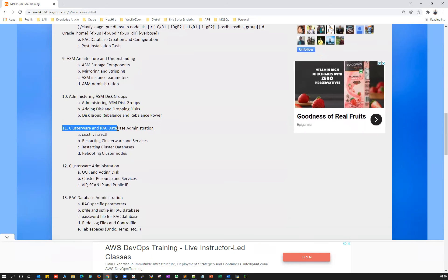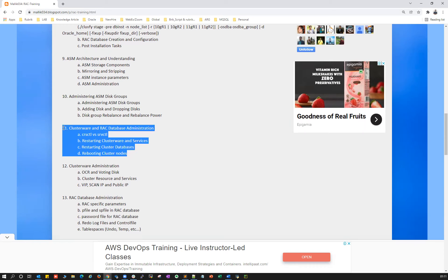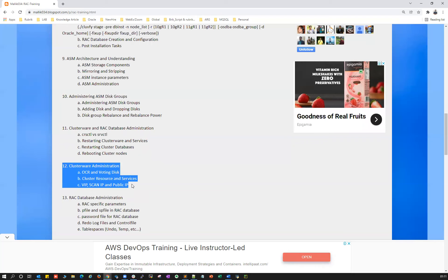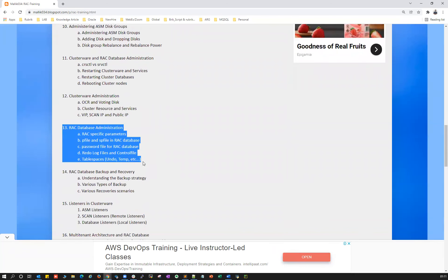Then we'll cover clusterware and database administration — how to manage and troubleshoot clusterware issues and database issues, what is CRCTL versus SRCTL, common node reboot issues, how to reboot your cluster node, and which logs to check. We'll deep dive into clusterware administration covering OCR, voting disk, VIP, scan IP, and public IP. Then we'll cover RAC-specific parameters, P-file and SP-file in RAC, password file, redo log control files, and how tablespaces are managed in a RAC database.